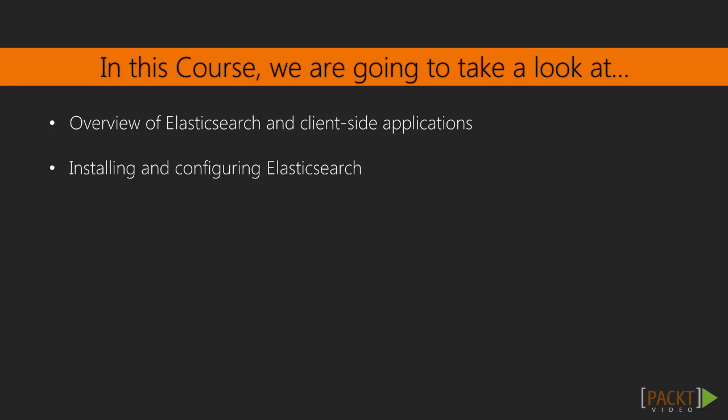Next, we will set up our local Elasticsearch environment. See how easy Elasticsearch is to install and how to configure it for our project.